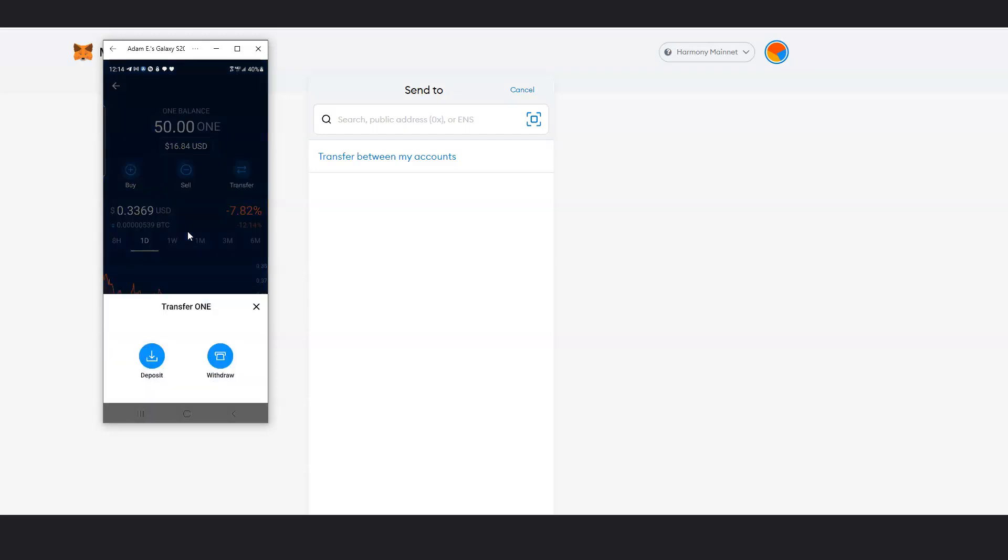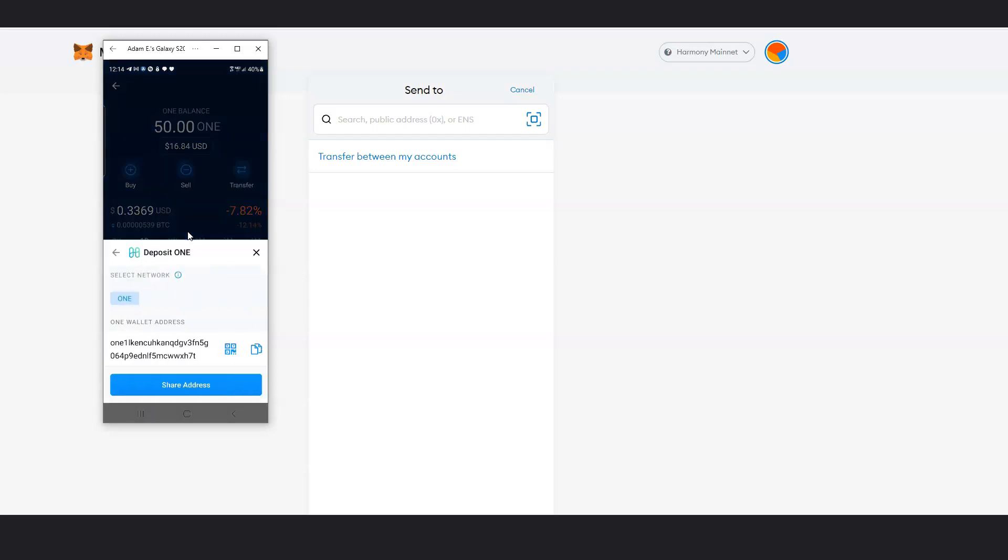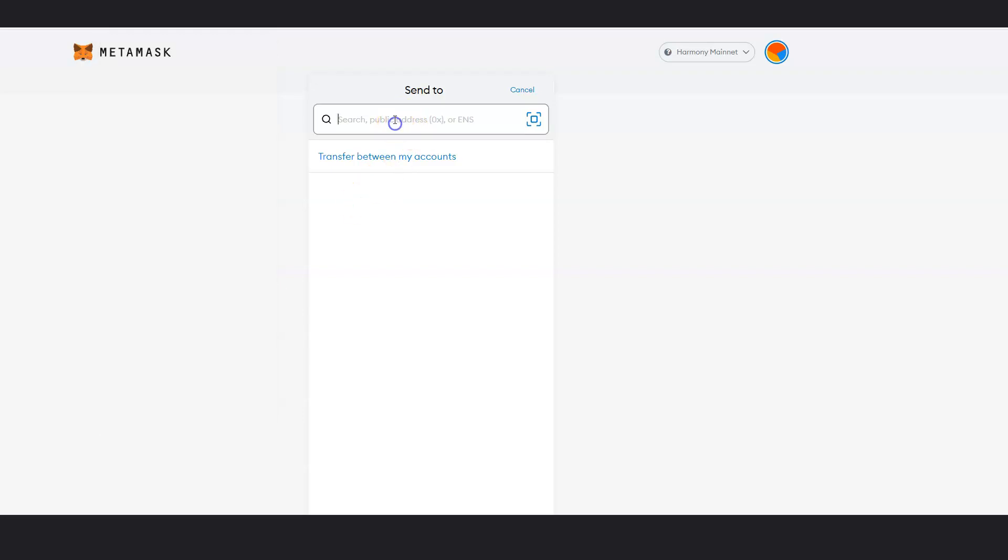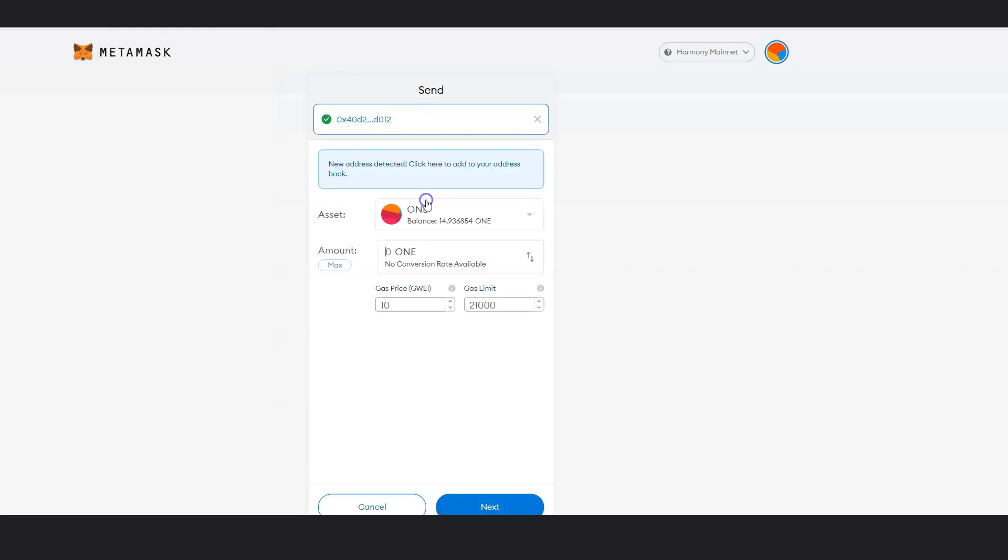Transfer. Click on deposit. And this is what you'll click on. You'll click this. You'll copy this. This address. And you'll put this right here and paste it. You see that?